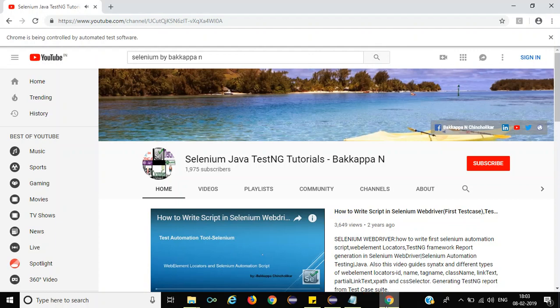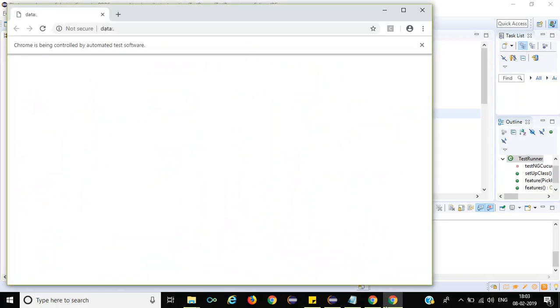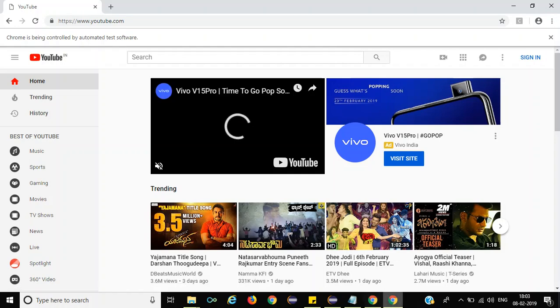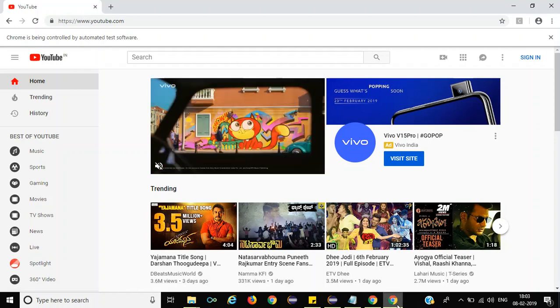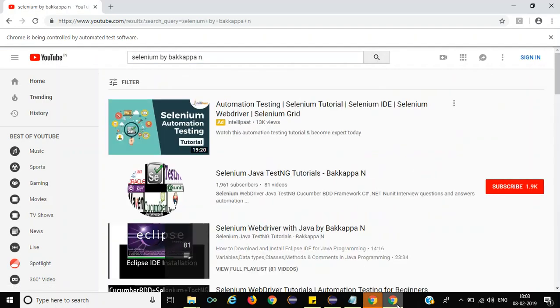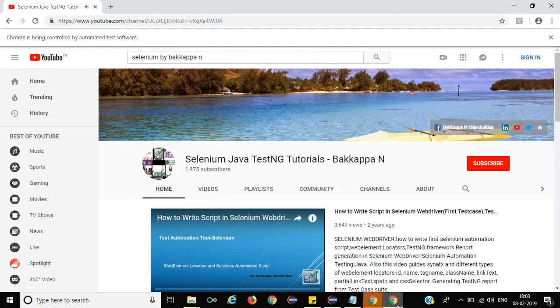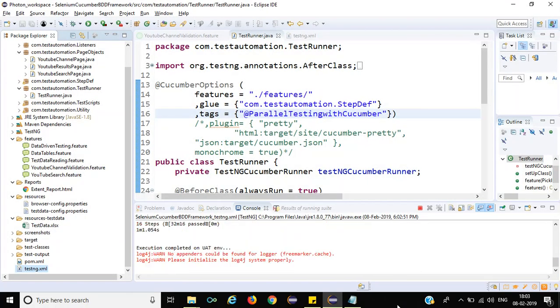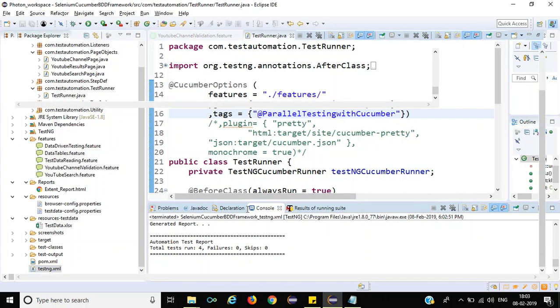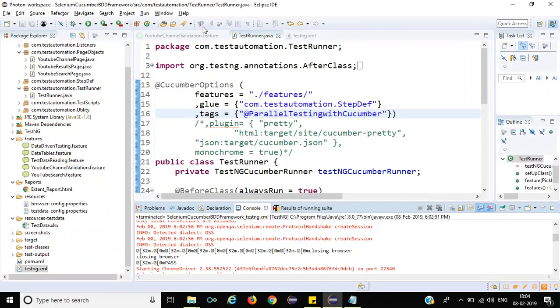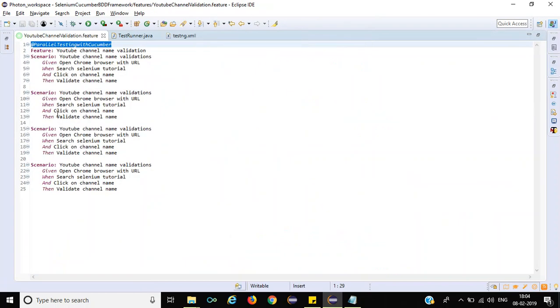So now it is running the first iteration. The first two scenarios got executed. If you look at here, it is executing the next two scenarios — scenario three and scenario four are getting executed now. If I maximize the console, you can see total test run is 4, with 0 failures and 0 skips.